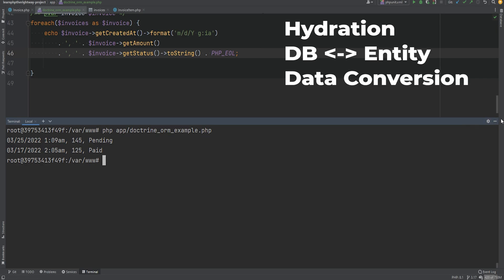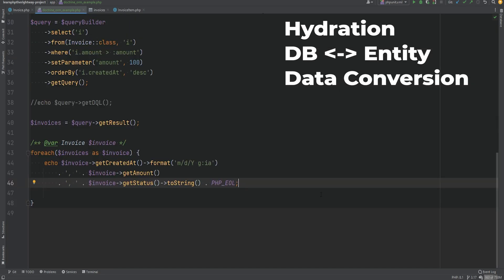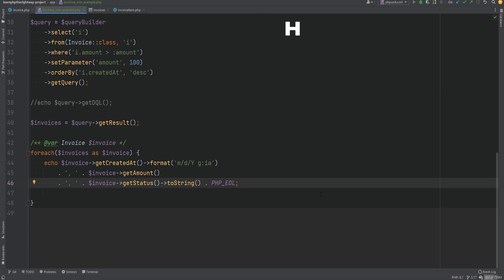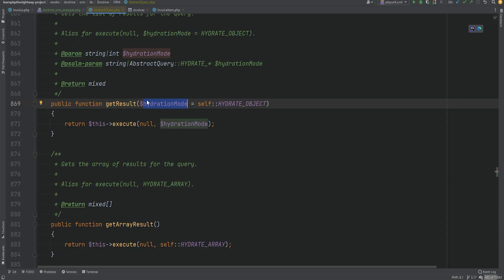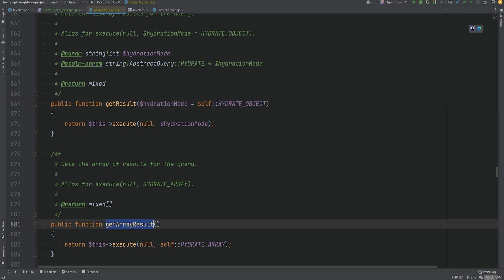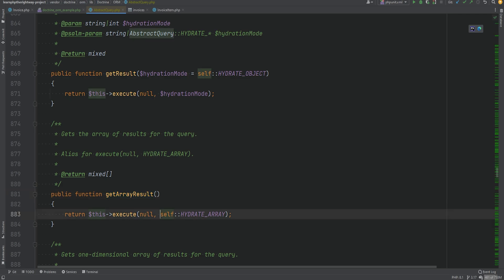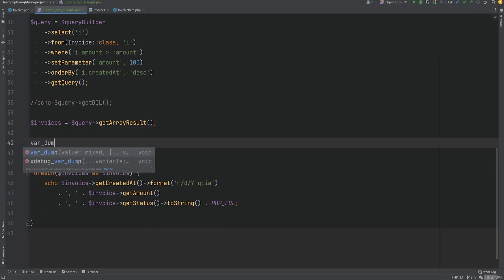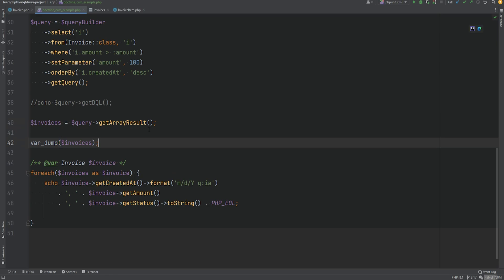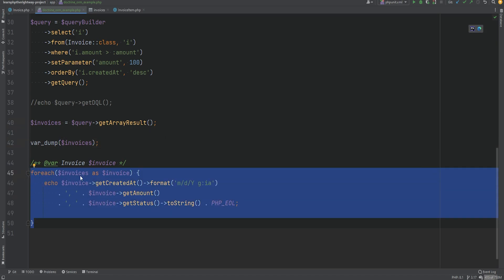This means we are now working with hydrated entities. Hydration, simply put, is a process that converts database results into objects or entities — it's basically filling or loading an object with data. If we inspect the getResult method, we see the hydration mode by default is set to HYDRATE_OBJECT. We can change that to hydrate as an array, or simply call another method called getArrayResult, which passes HYDRATE_ARRAY as an argument.